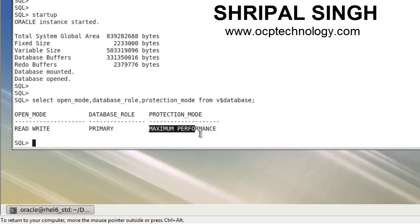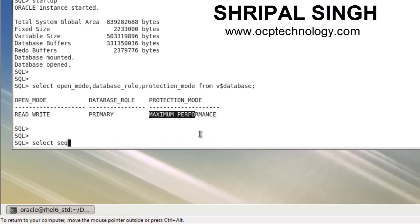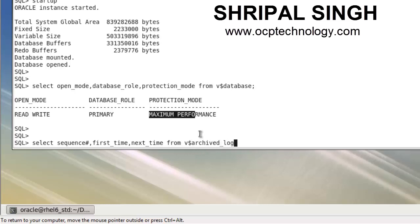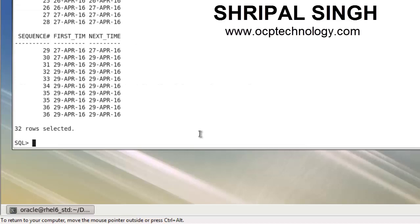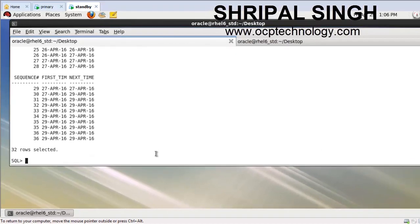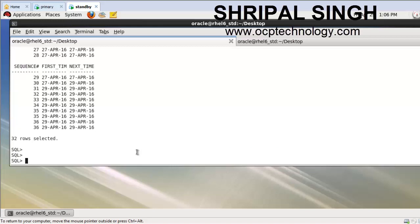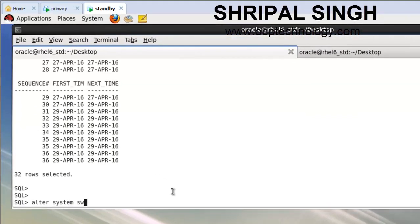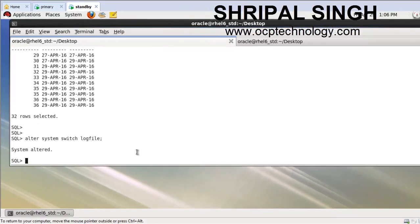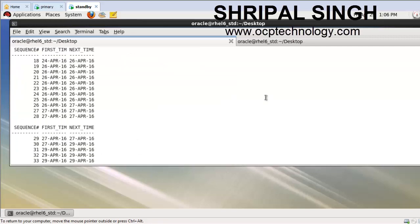Let's check the log sequence number. I'll also run the switch logfile command: ALTER SYSTEM SWITCH LOGFILE. Now check the log sequence number again - it is 37. Now check on the old primary machine, which is now the standby machine, and compare the sequence numbers.